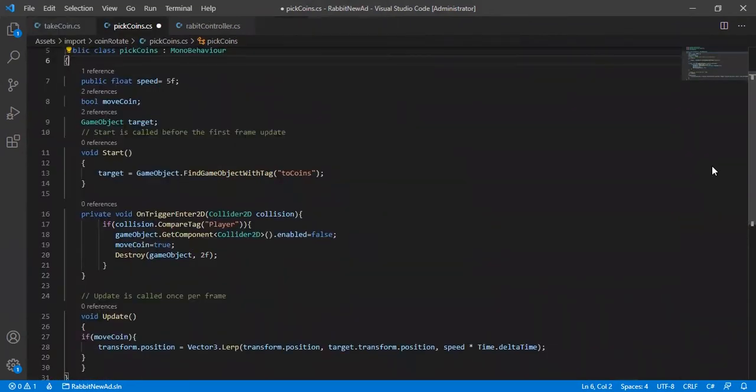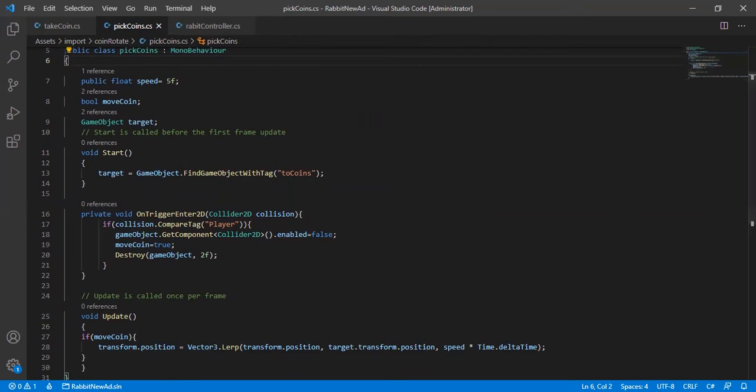This is the full script. Let's try it now.